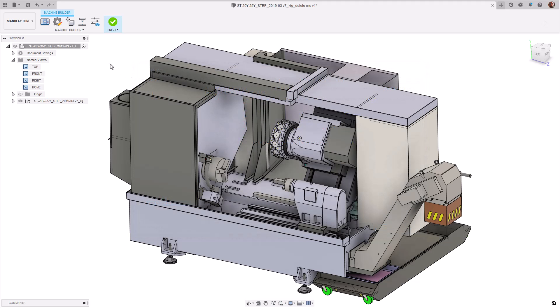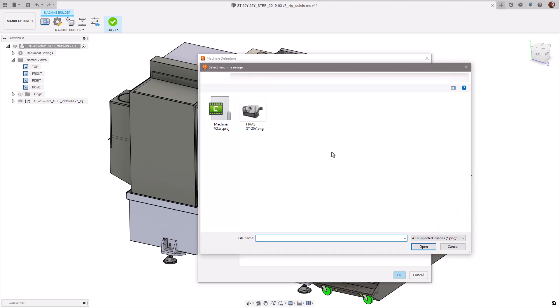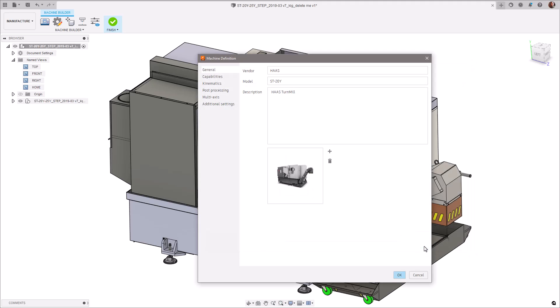To kick us off, you'll notice that you now have the ability to customize the machine image right from within the machine builder. Great for seeing at a glance which machine is which, especially where machines have the same name or similar naming conventions.